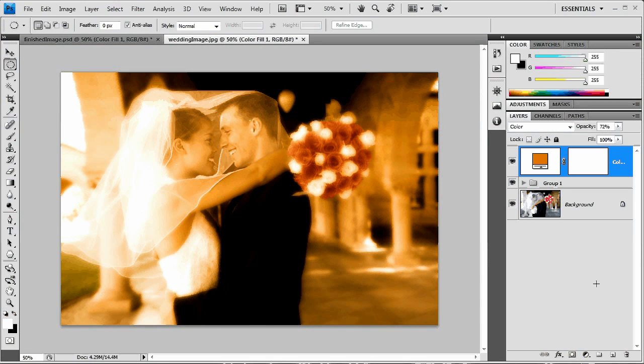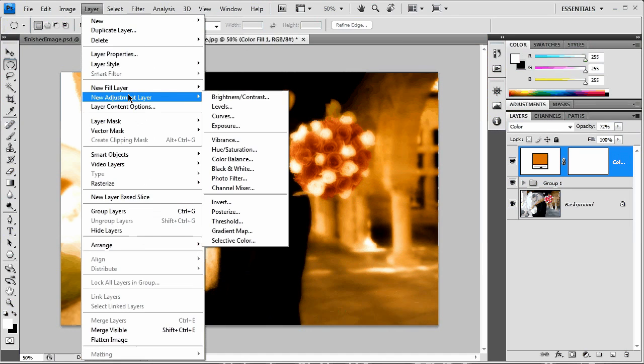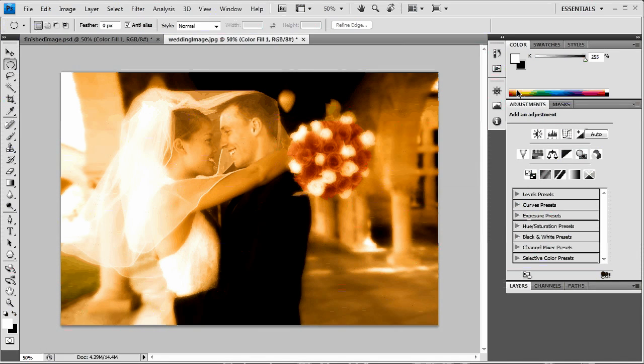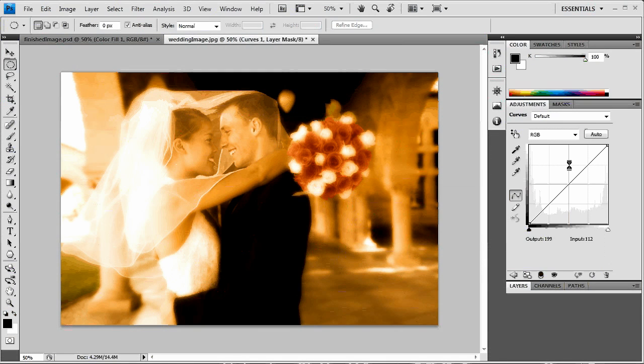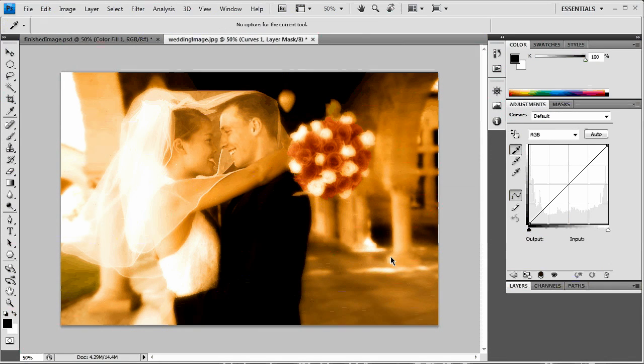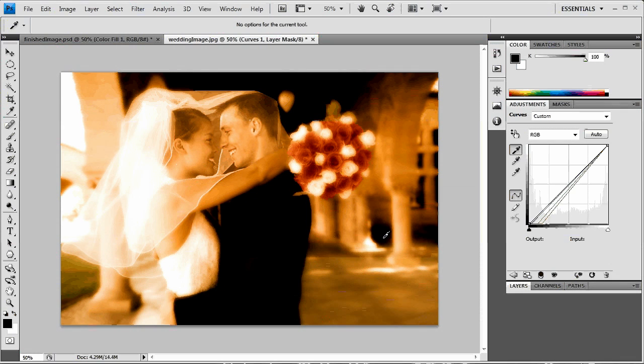Next, I'm going to create a new, this is actually going to be an adjustment layer. I was thinking one step ahead before. New adjustment layer curves. And with the curves, I'm going to hit okay. And what I want to do is choose my black eyedropper here and just select one of these darker shadow areas. We just want to darken those shadows up.